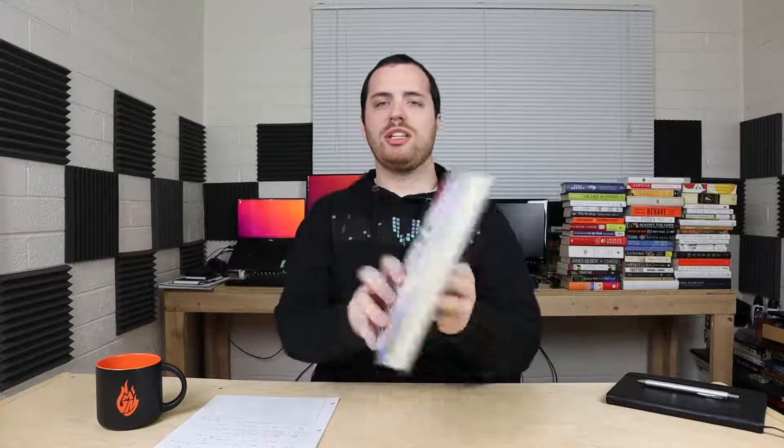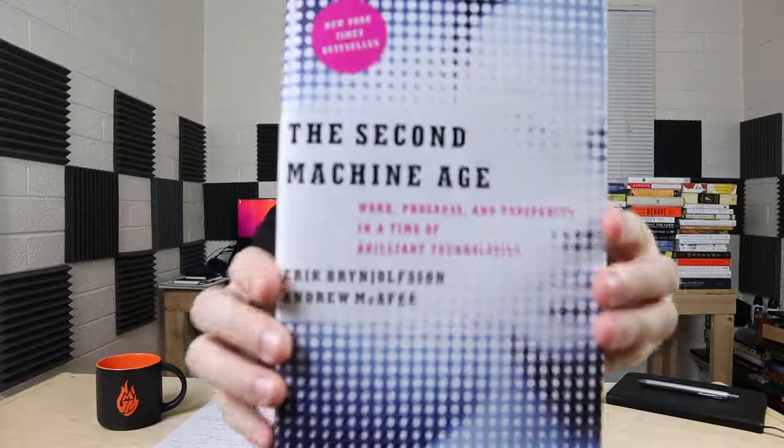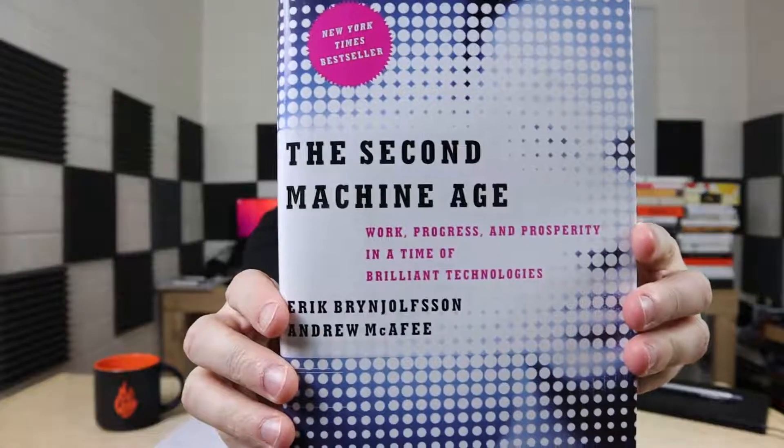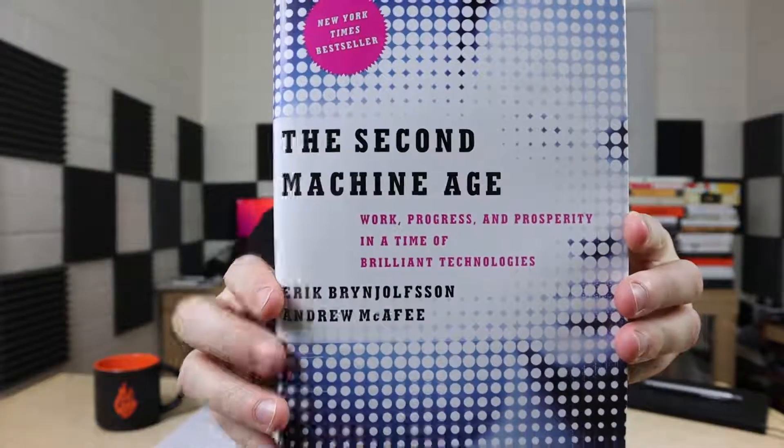Okay, today I'm going to review The Second Machine Age, Work, Progress, and Prosperity in a Time of Brilliant Technologies by Eric Brynjolfsson and Andrew McAfee.